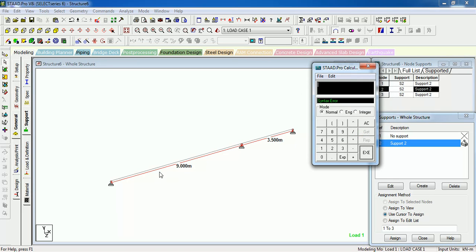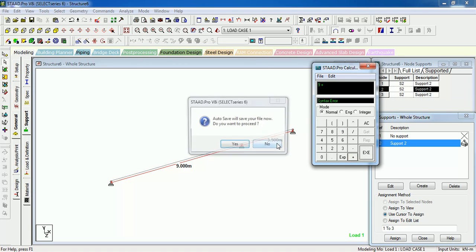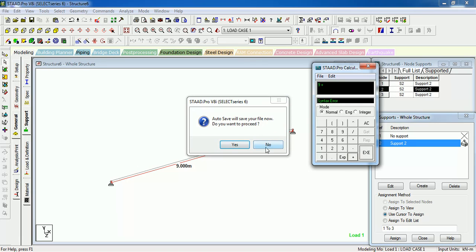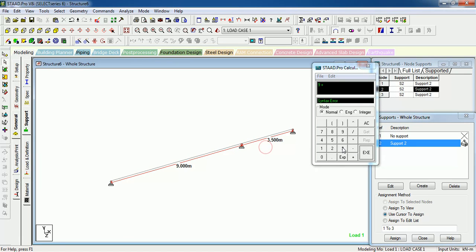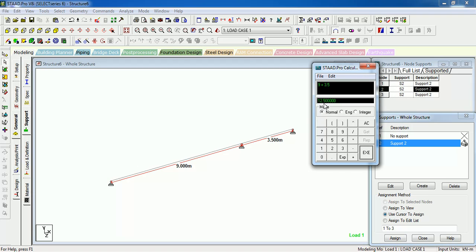Now the length of the first beam is 9 meters, then 9 plus the length of the second beam is 3.5 meters. Then the total is 12.5 meters. In normal menu you can see all the values after the point or you can get the decimal values.